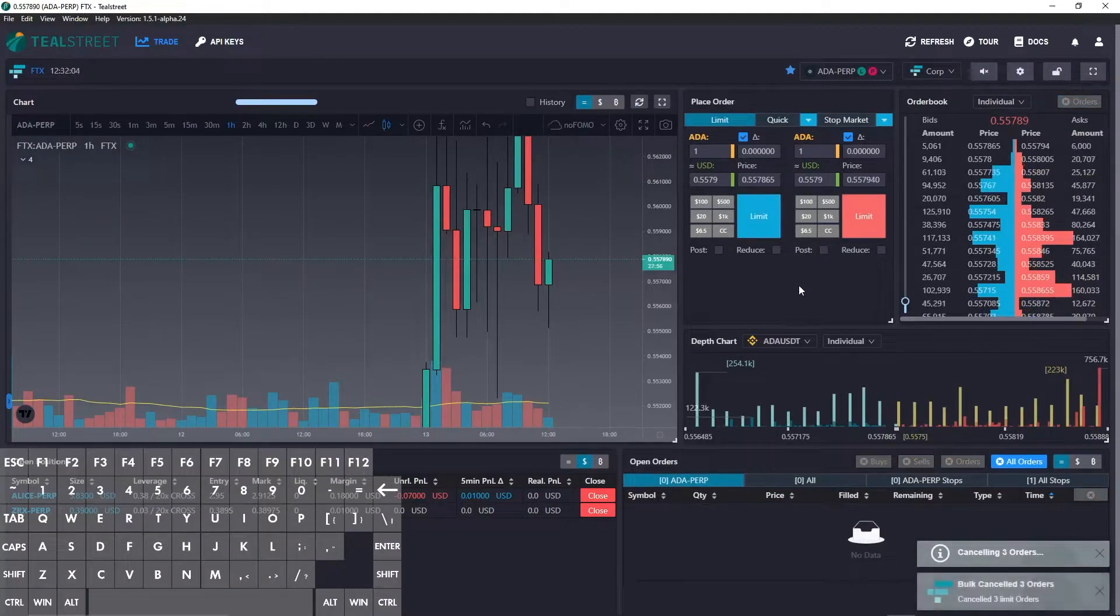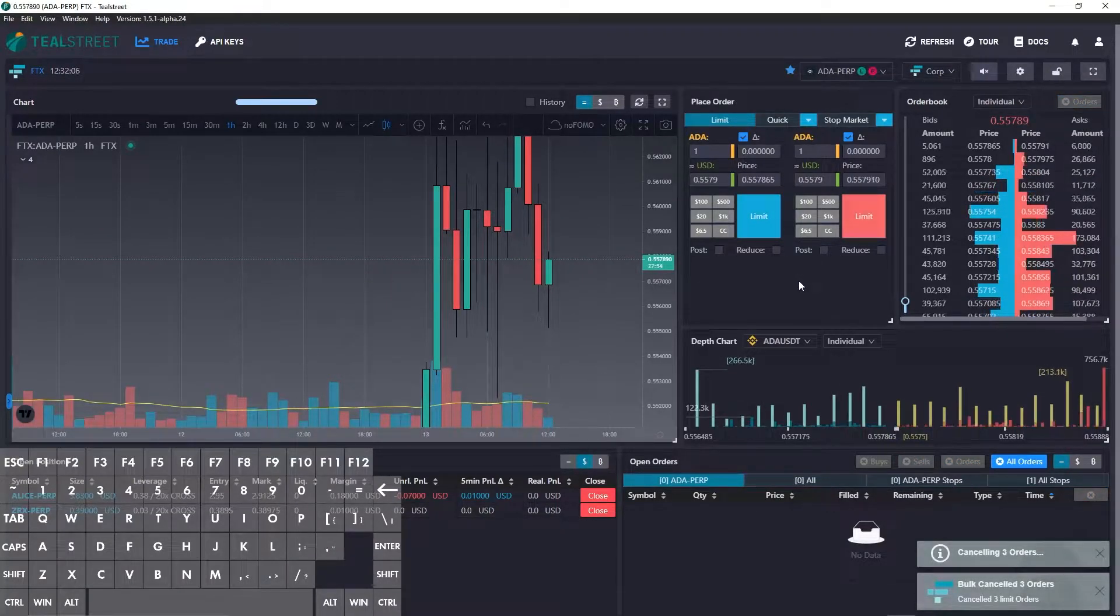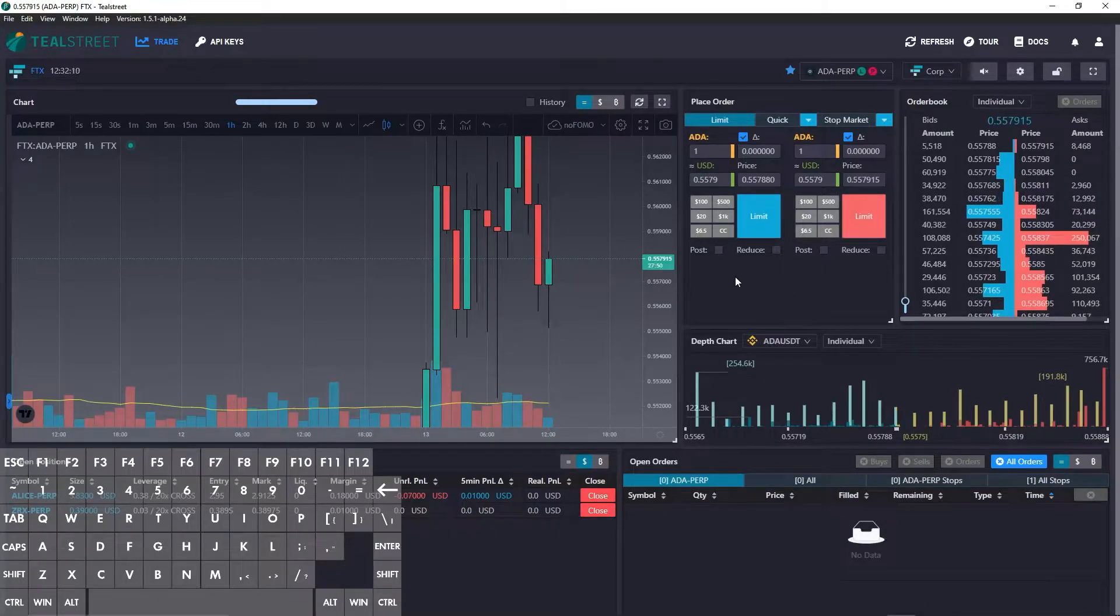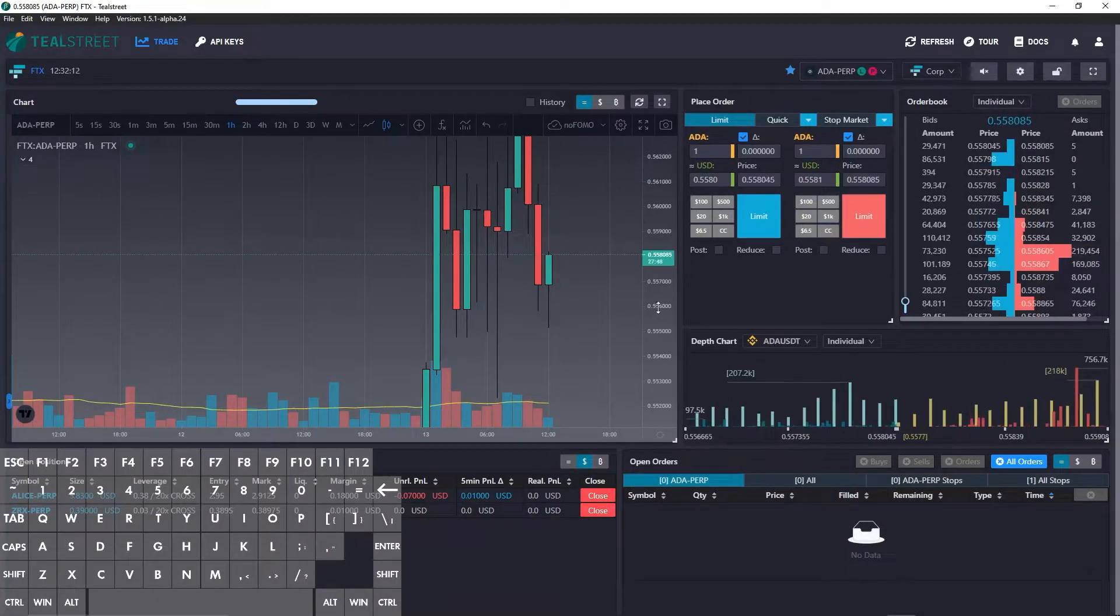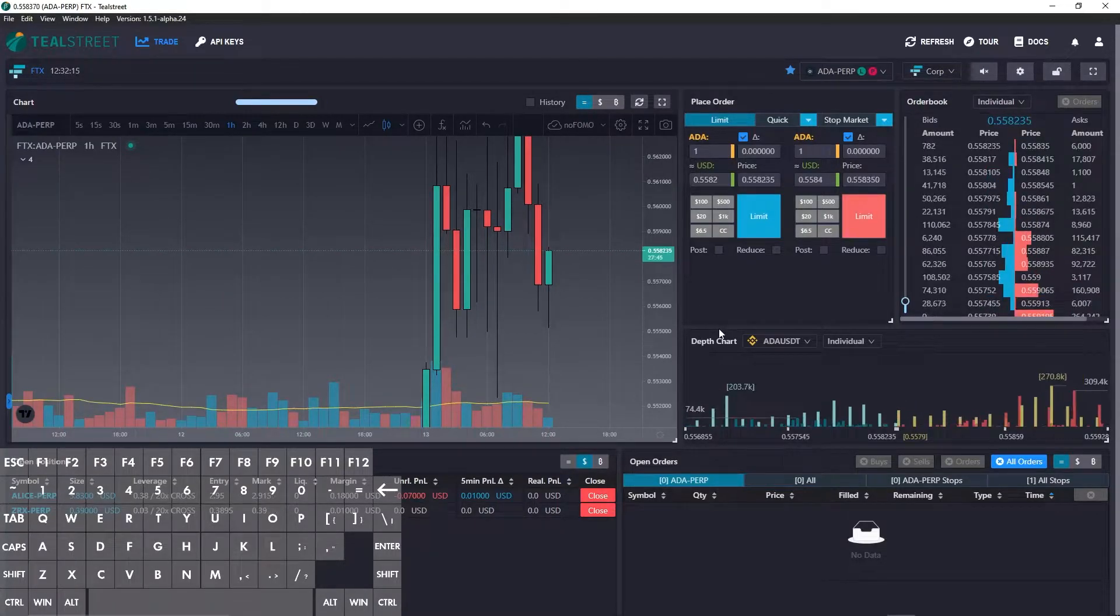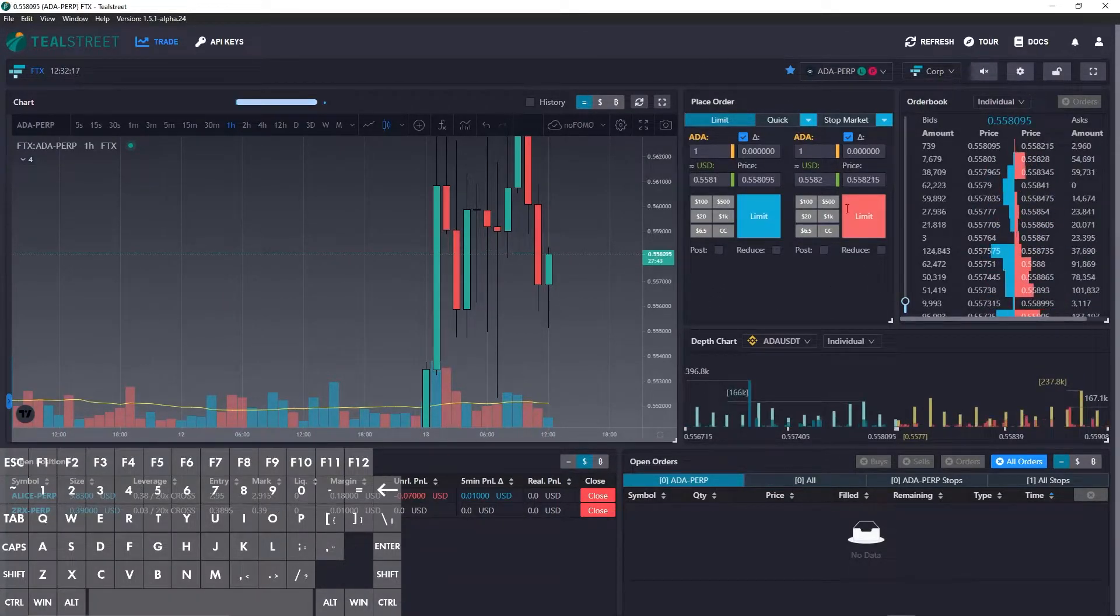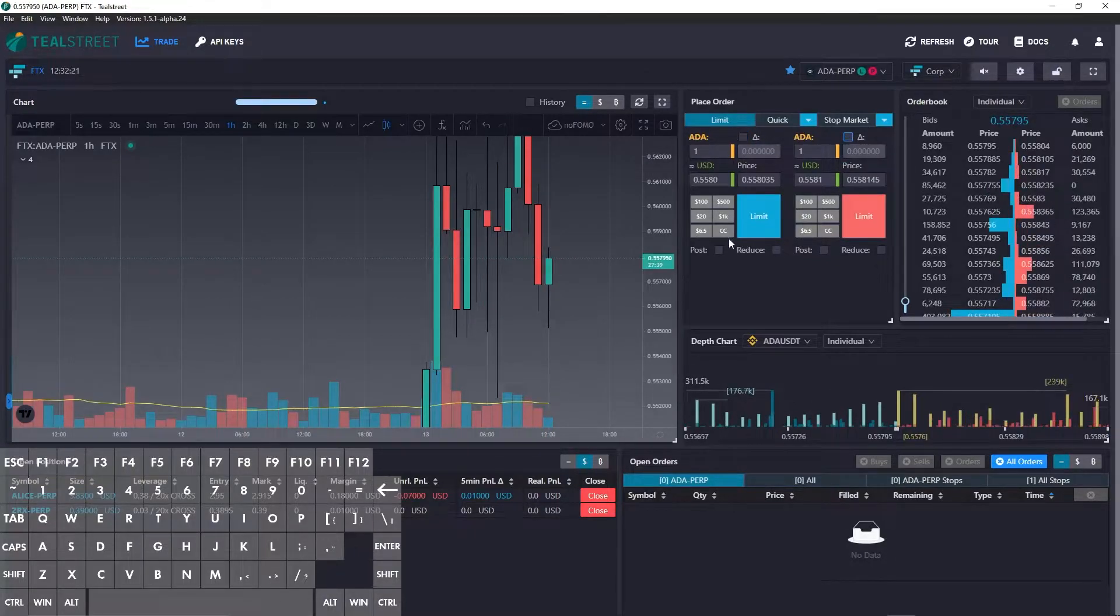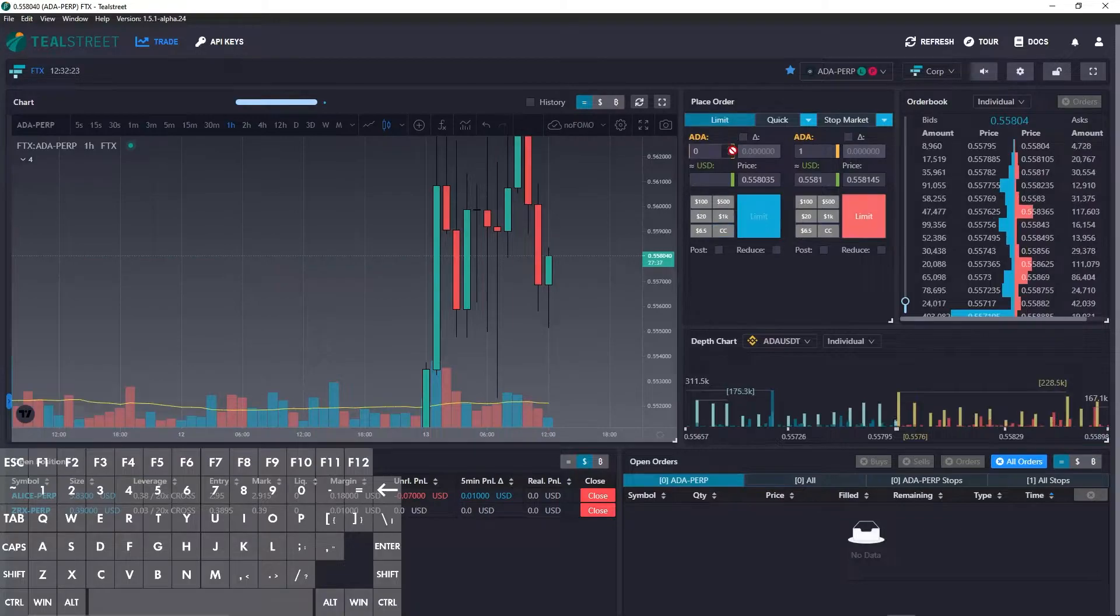The next hotkey I want to look at is set order price from chart. What this will do is you can hold the hotkey assignment and click the chart to auto populate the price field in the order module which is here. So let's unclick the track function and clear this out.